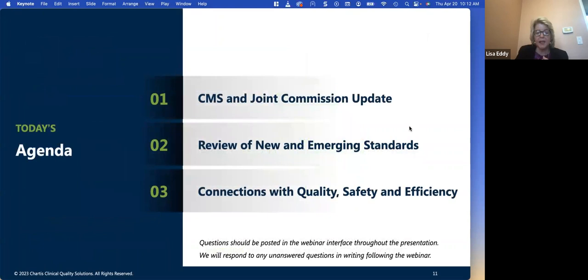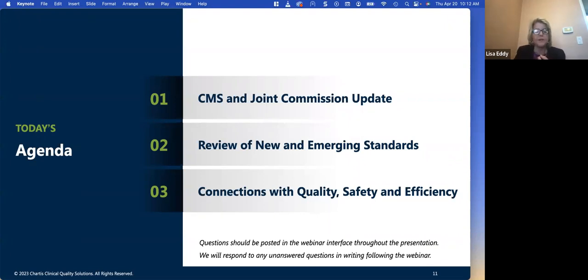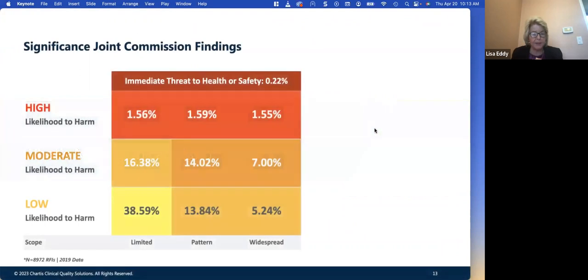Our agenda today includes CMS and Joint Commission updates, a review of new and emerging standards, and the connections with quality, safety, and efficiency that Joint Commission and CMS have put into their standards. So what's new with the Joint Commission? I'm going to turn this presentation now over to Bud Pate, who will discuss that in some detail.